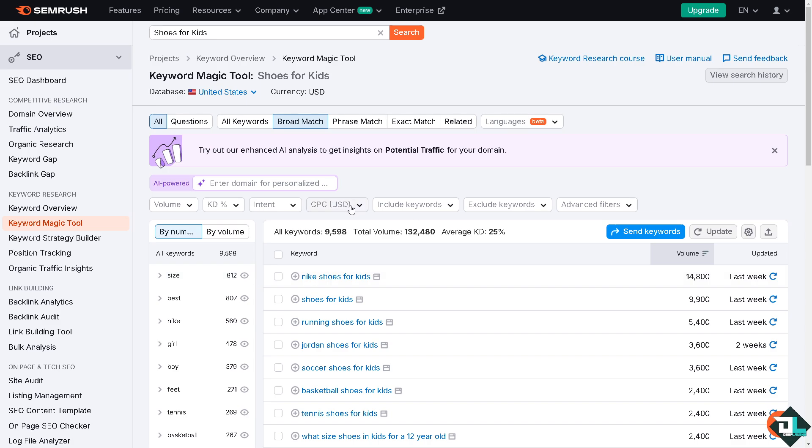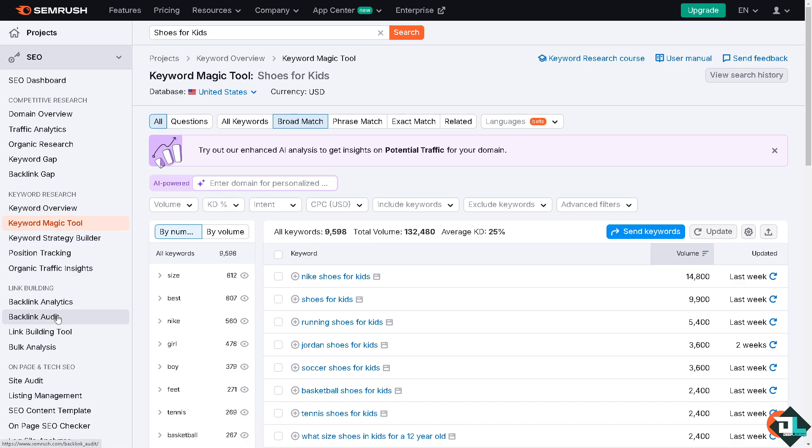The KD represents the keyword difficulty which are kind of doable. The CPC is cost per click. We've discussed all these in our separate video using the keyword magic tool, but we're not going to deal with that because I want you to watch it because they are like a trio.